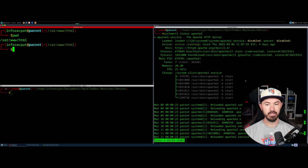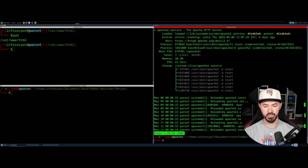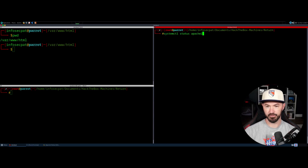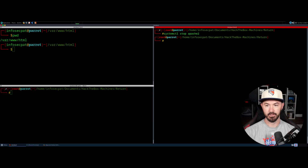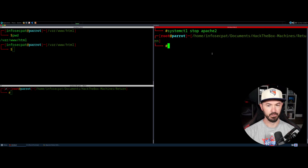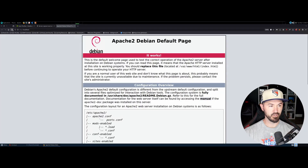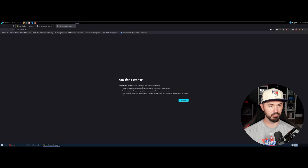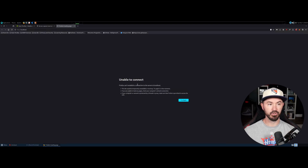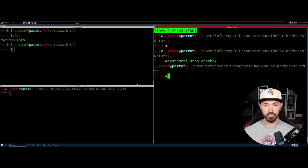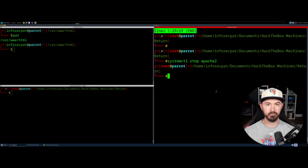So let's kill this — I want to show you something just in case this is not running for you. I'm going to go ahead and stop the Apache service. If I stop this and go back to our site and refresh, we're going to get 'unable to connect' because the Apache service is not running. So if you go to localhost and you get this, you have to start the Apache service first.